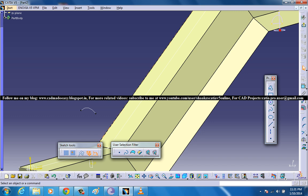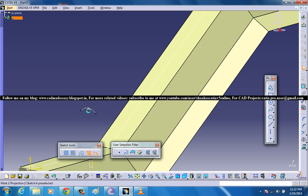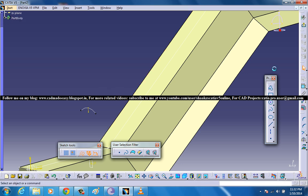For creating another sweep surface what you need to have is a profile sketch and a guide curve. The profile sketch is already there. In order to get the exact point I am projecting this to 3D and what I am doing is I am selecting this and making it as a sketch line.